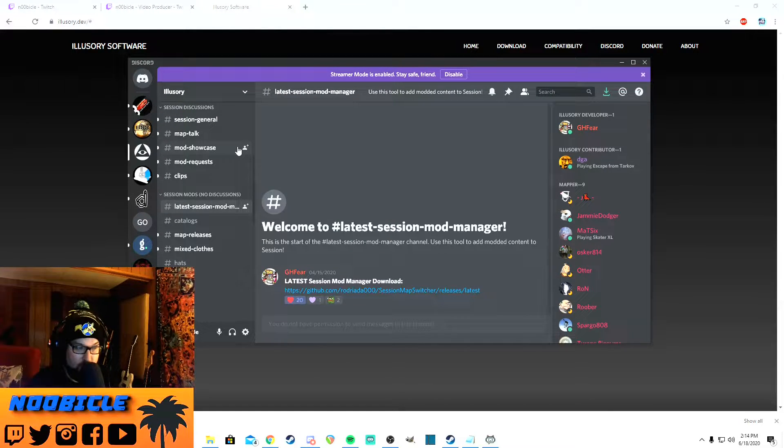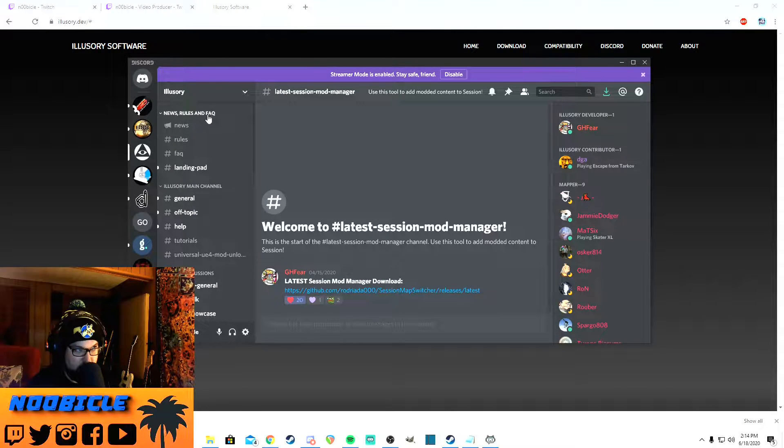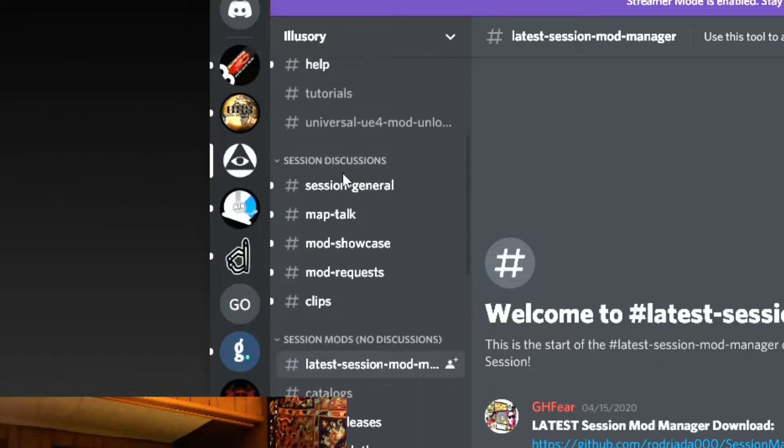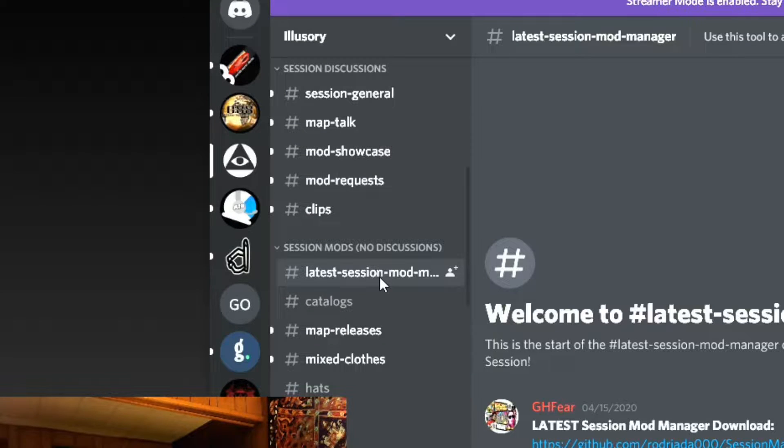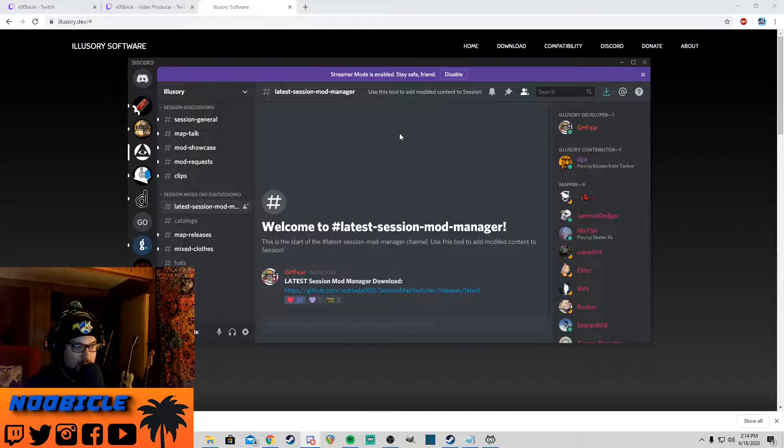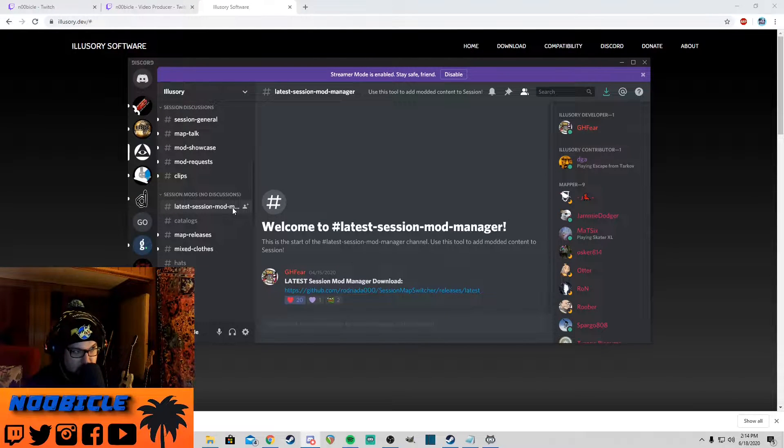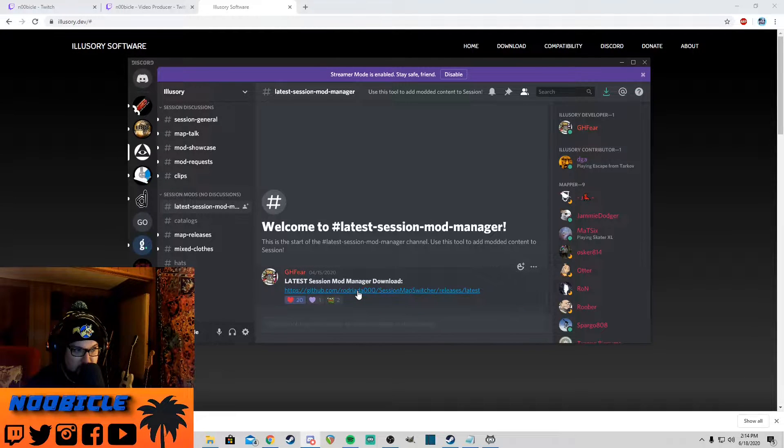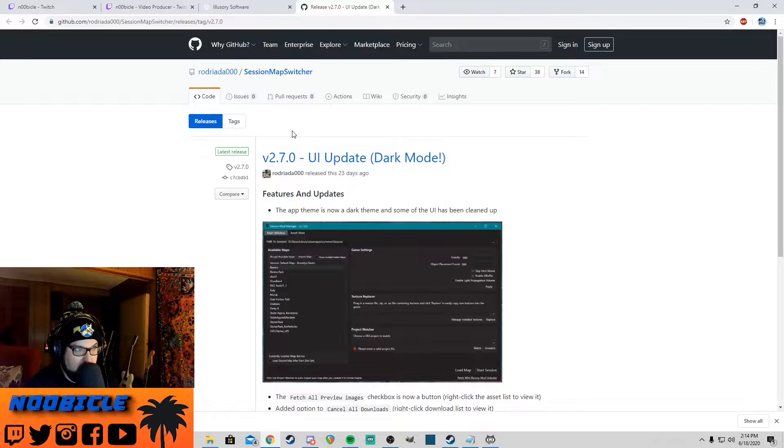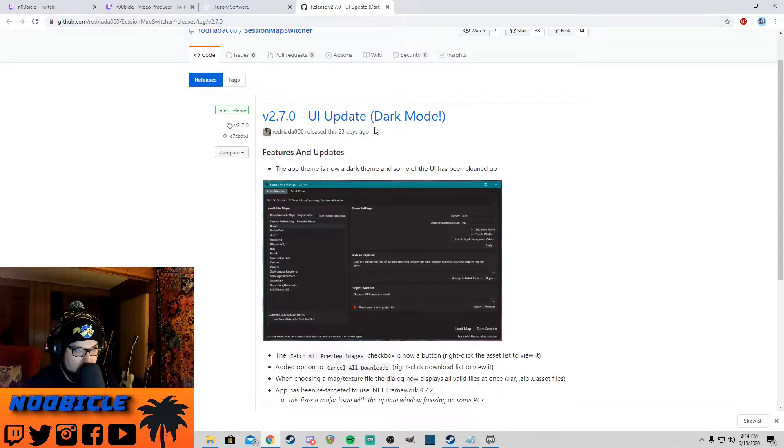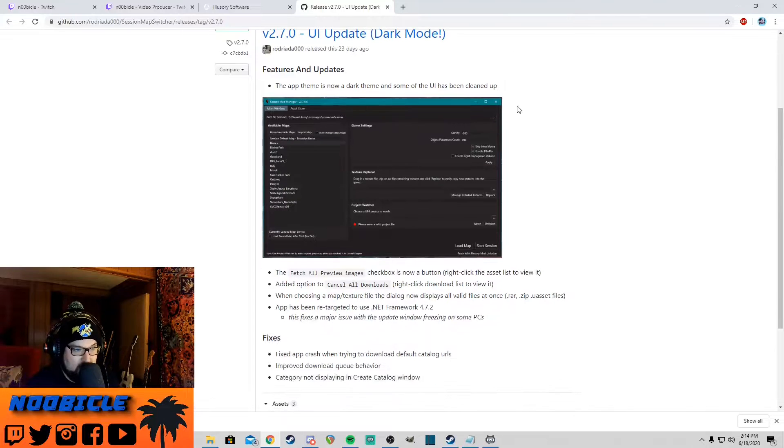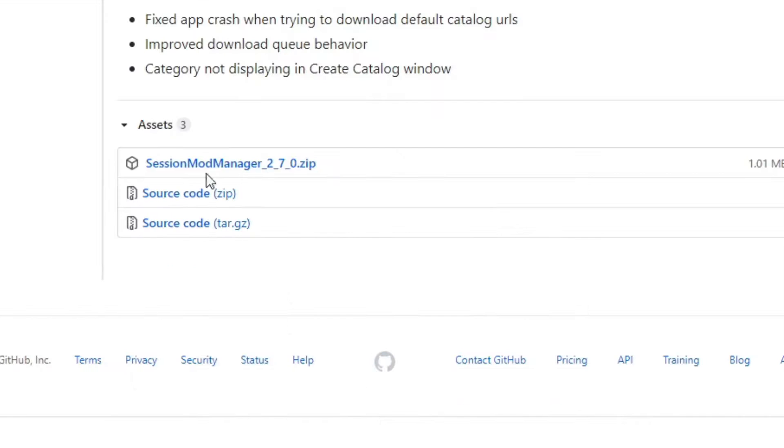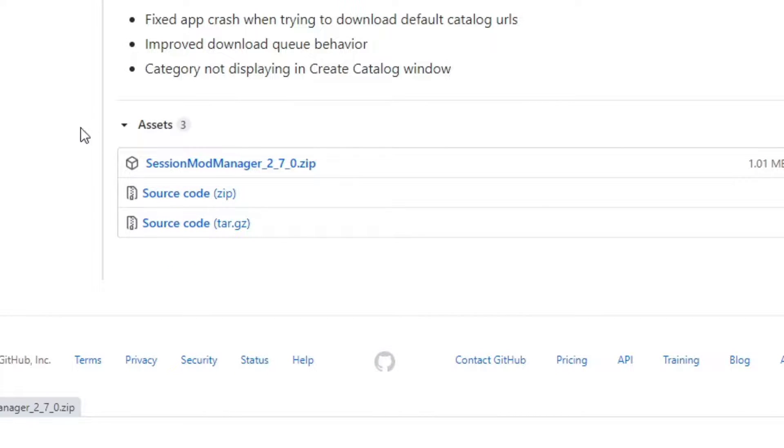Once you're in the Discord, here's what you want to do. Over here on the left you got all their channels. I'm going to scroll down to Session Mods, no discussion, and click on the latest session mod manager. Once you're in the latest session mod manager channel on their Discord, you want to click on this GitHub link here. That's going to bring up this page, version 2.7.0 UI update dark mode.